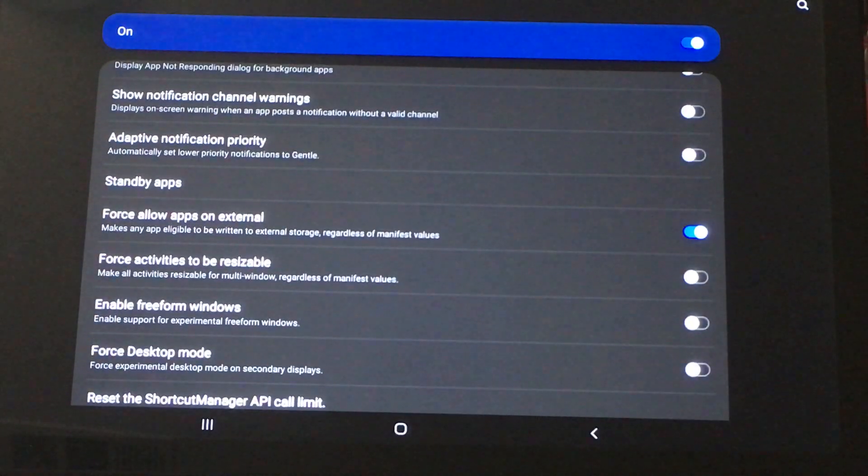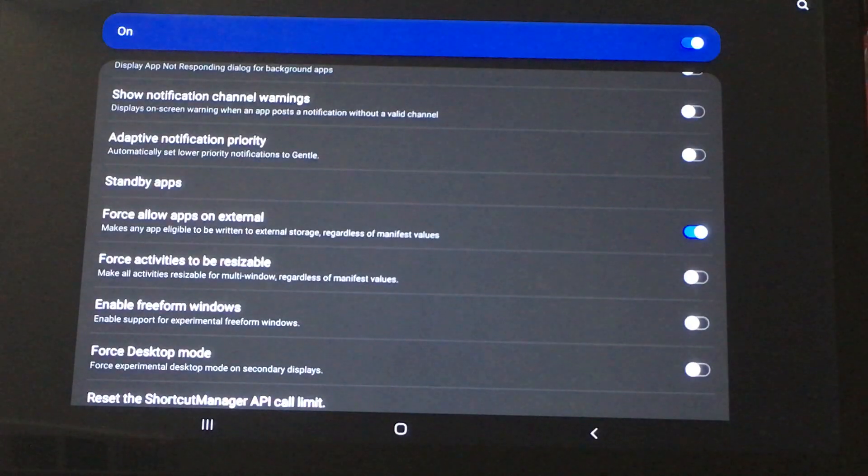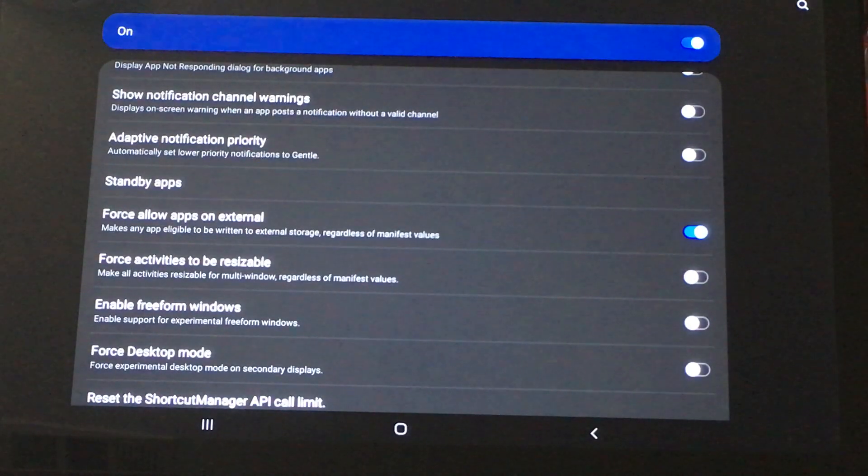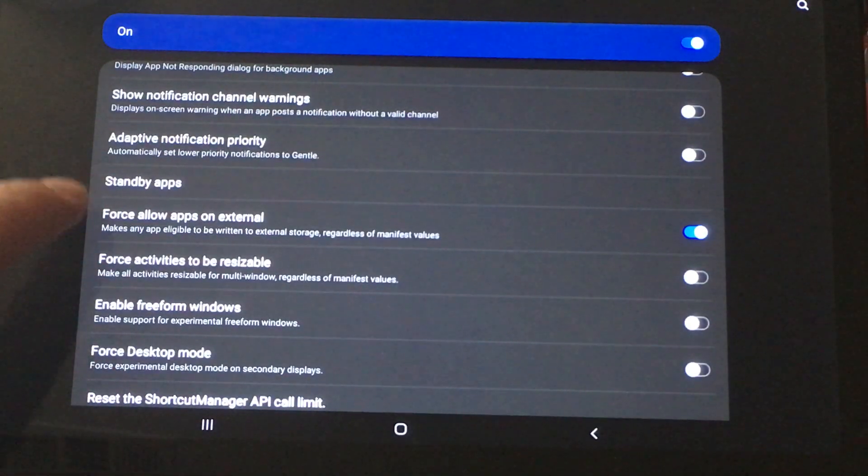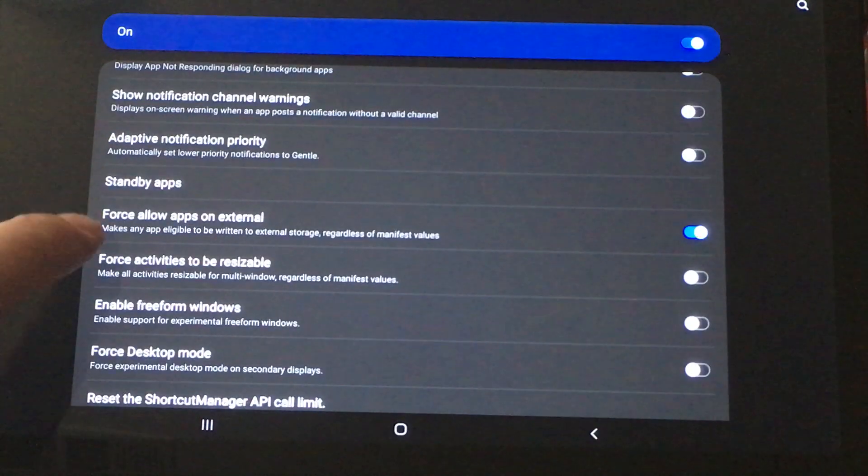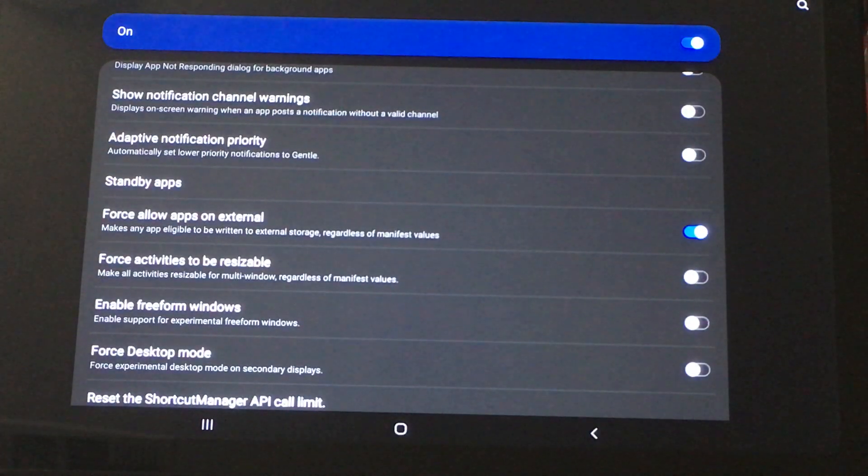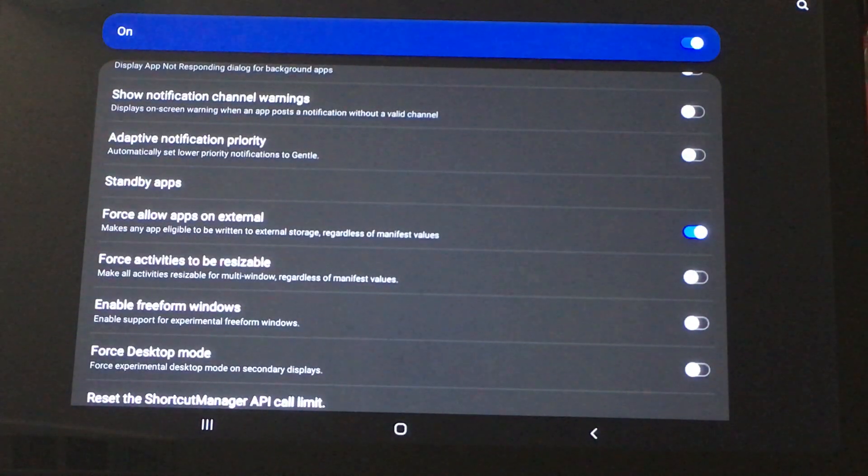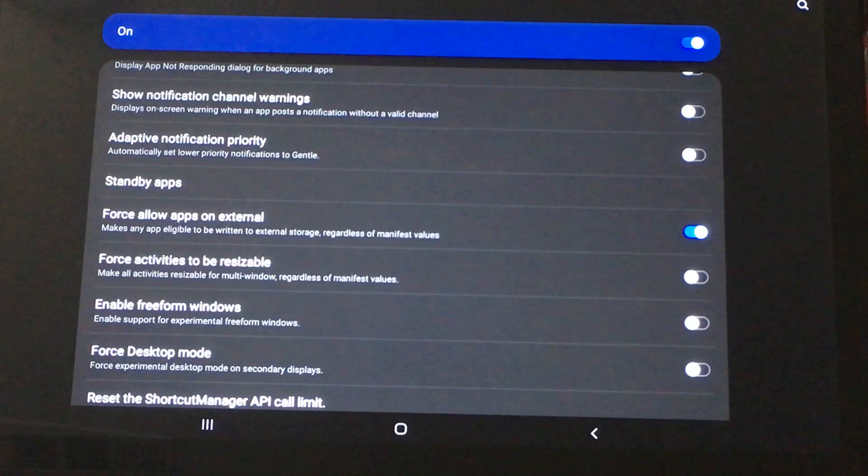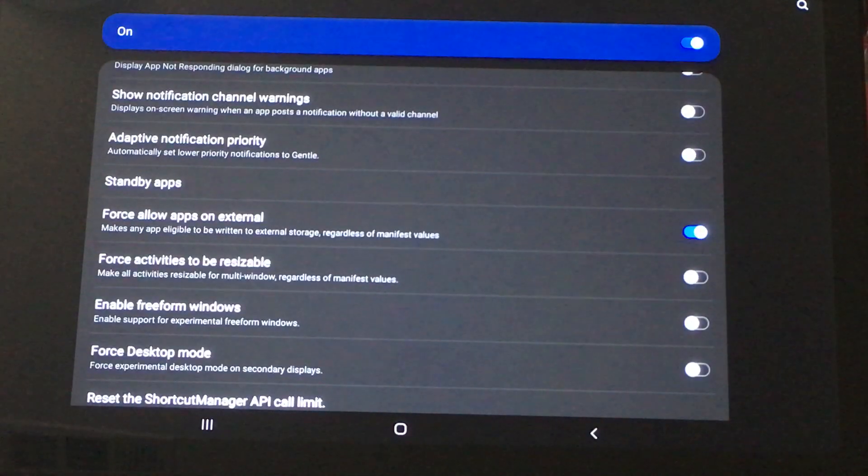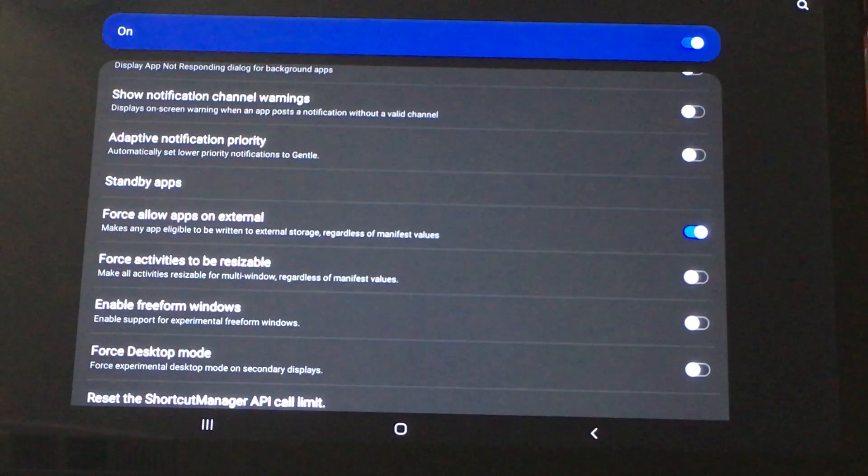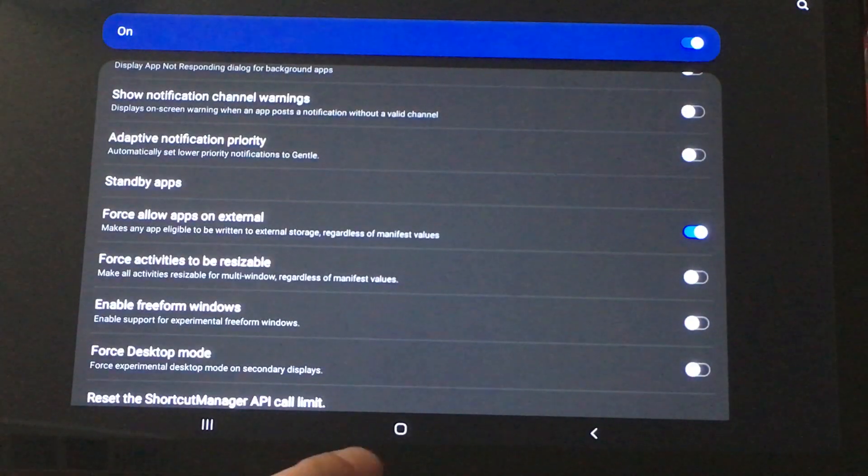Force allow apps on external. Sorry about making you wait there. There's an option called force allow apps on external, and it's supposed to allow you to write to your external storage. But there is no way of doing that.